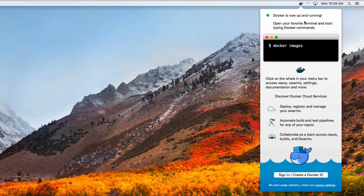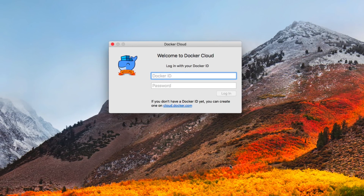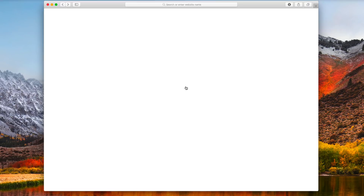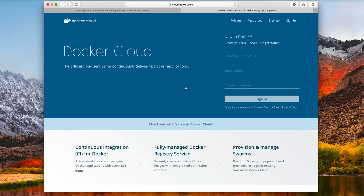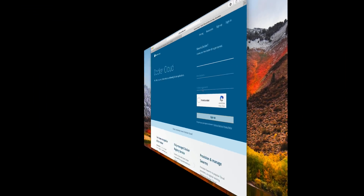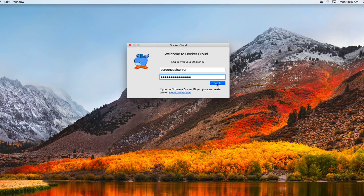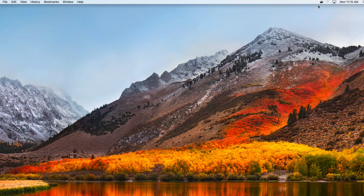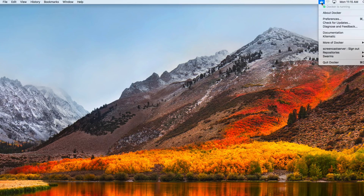Now you can see Docker is up and running. You may want to come down here to create a Docker ID. If you don't have one, you can click on cloud.docker.com to go to the website and create your own Docker ID — put in your email address, choose a password, and sign up. Once you log in with your Docker ID, you can see Docker is running and shows you signed in.